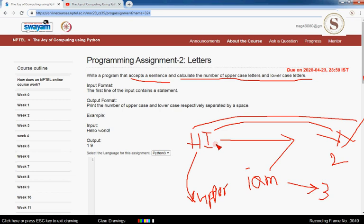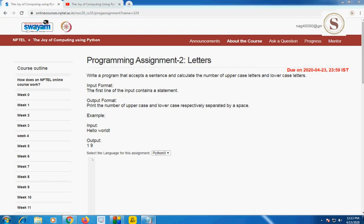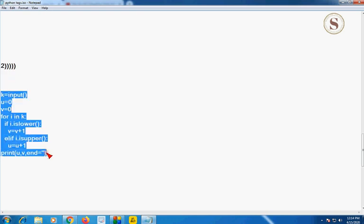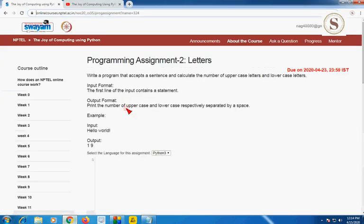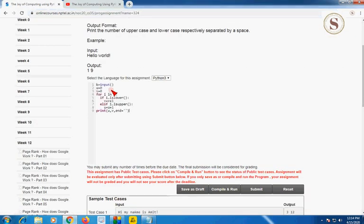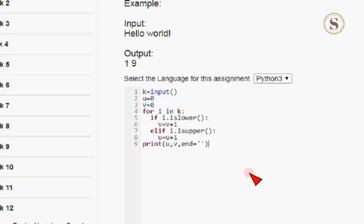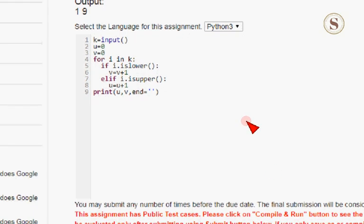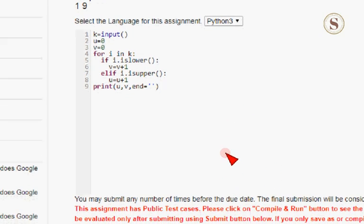Now let's see the required code for this program. I'll open the notepad and share the code — this is the second program. I'm going to copy this and paste it here, then zoom in. This code is about nine lines and very simple to understand. You could write it more efficiently in seven lines, but nine lines makes it easier to follow.